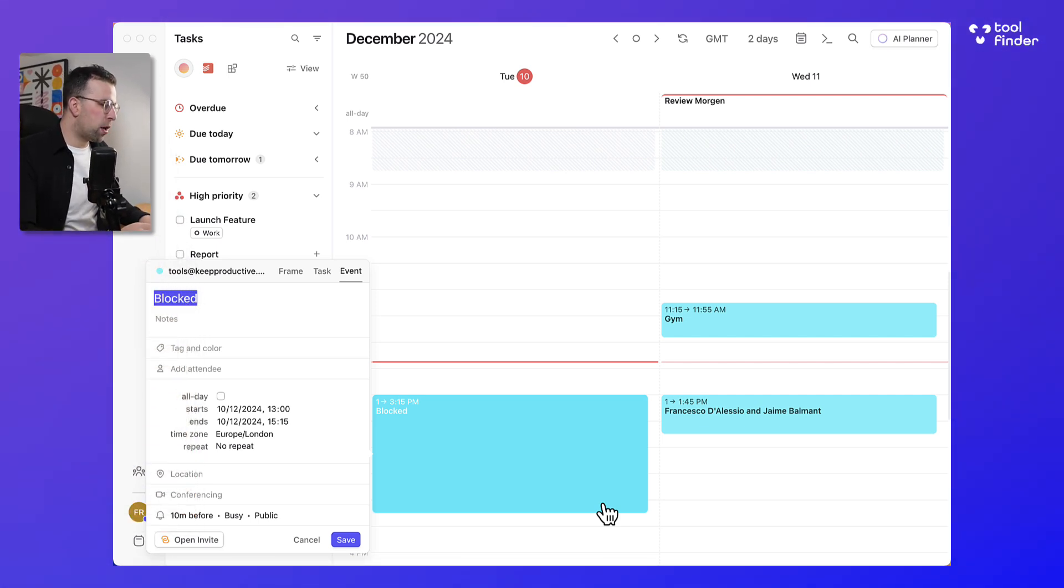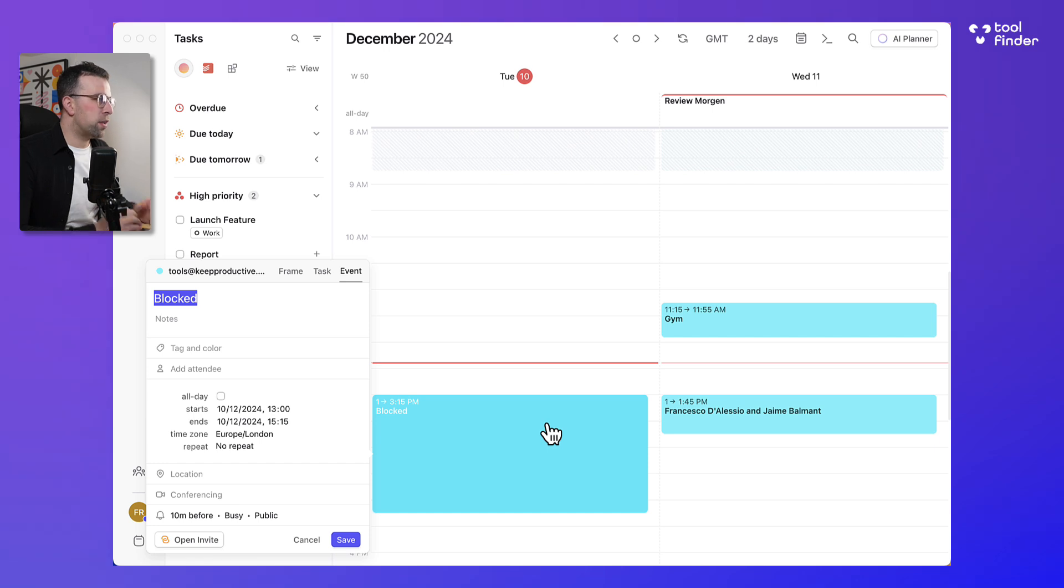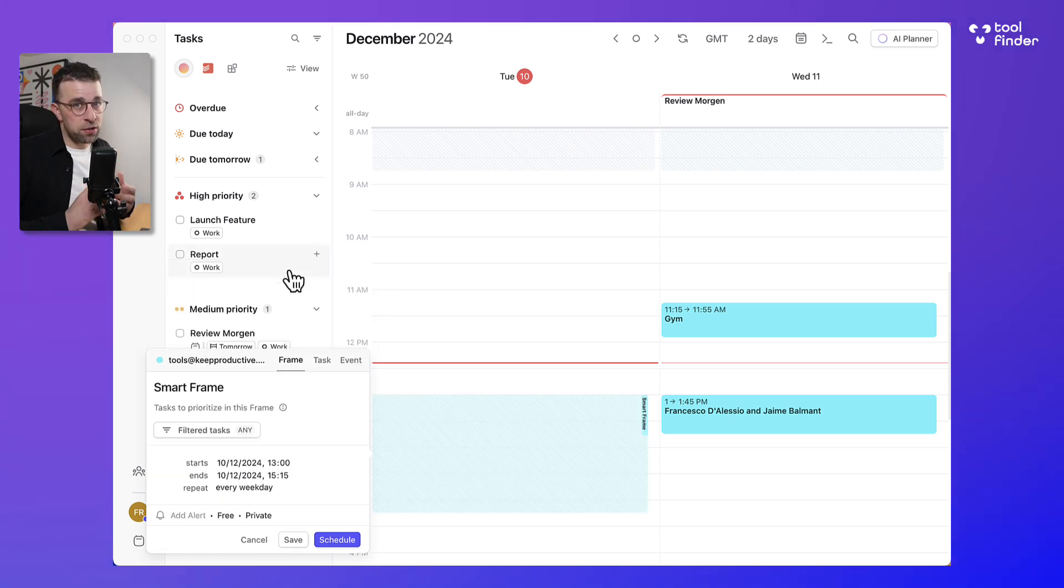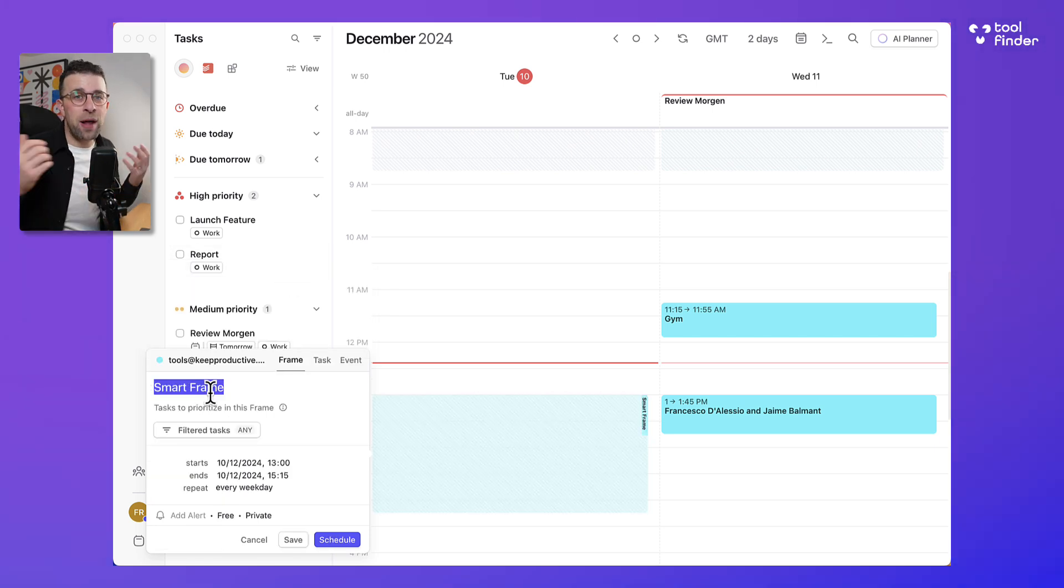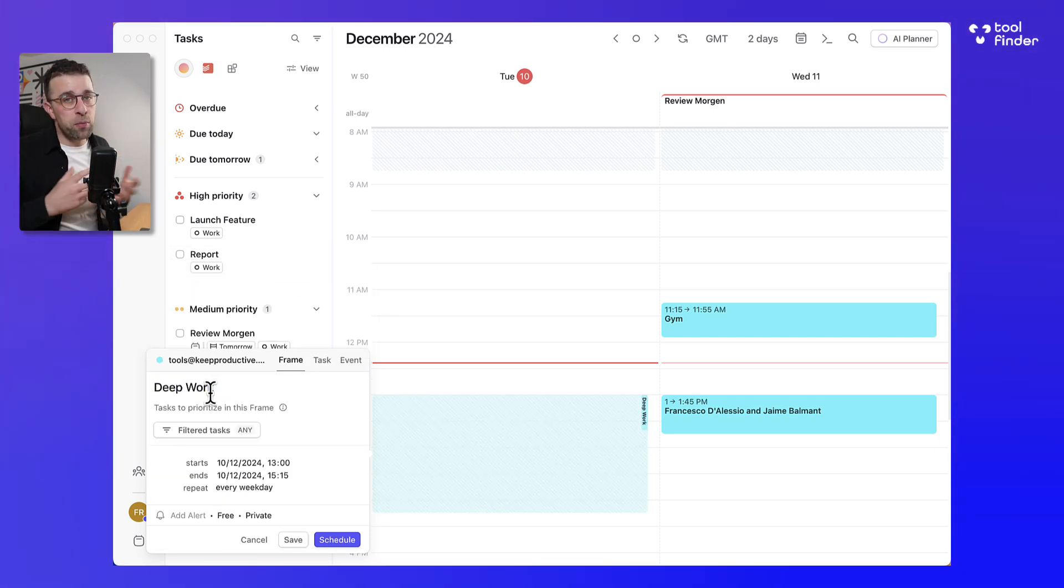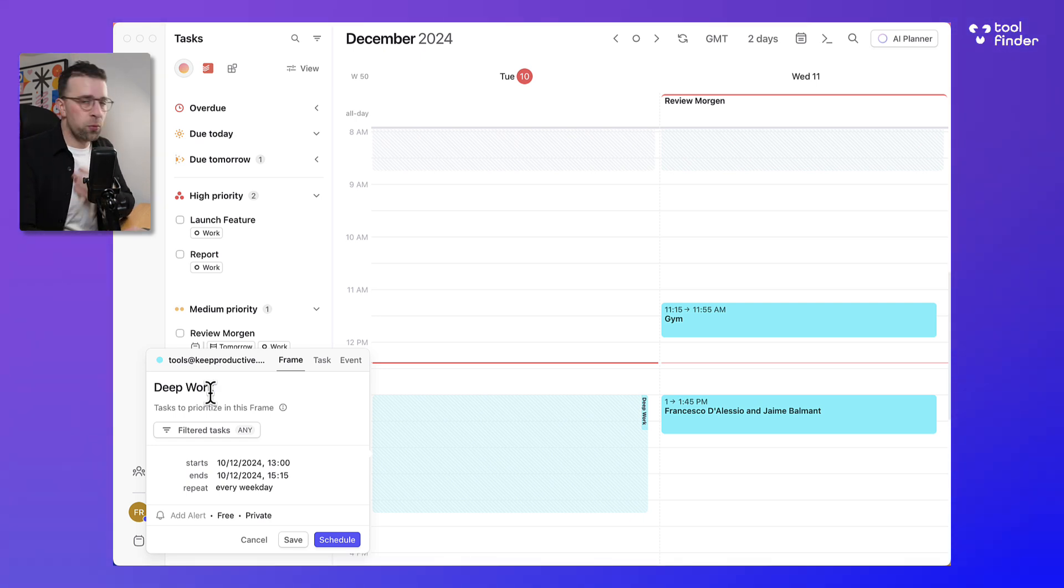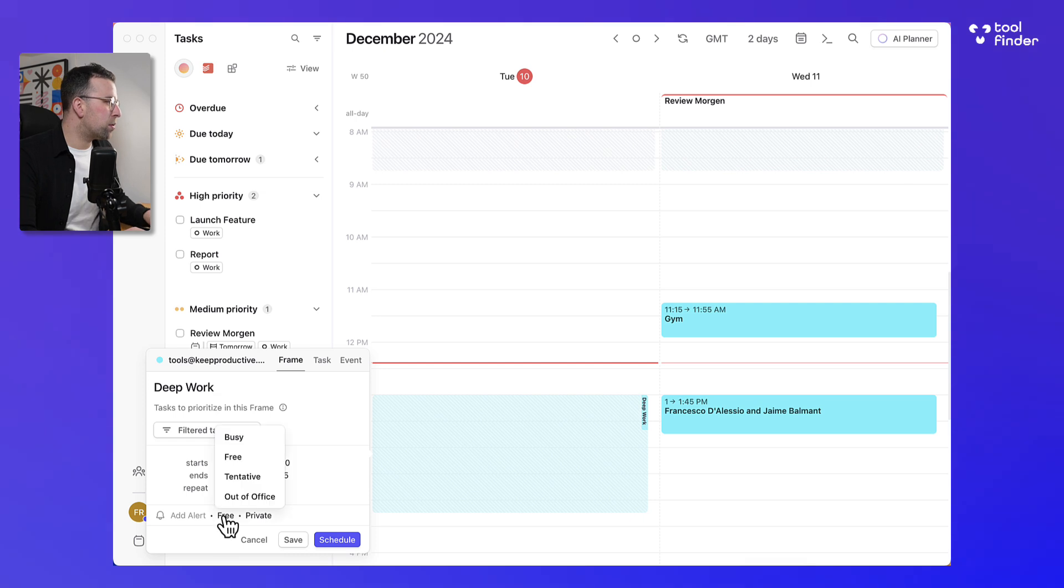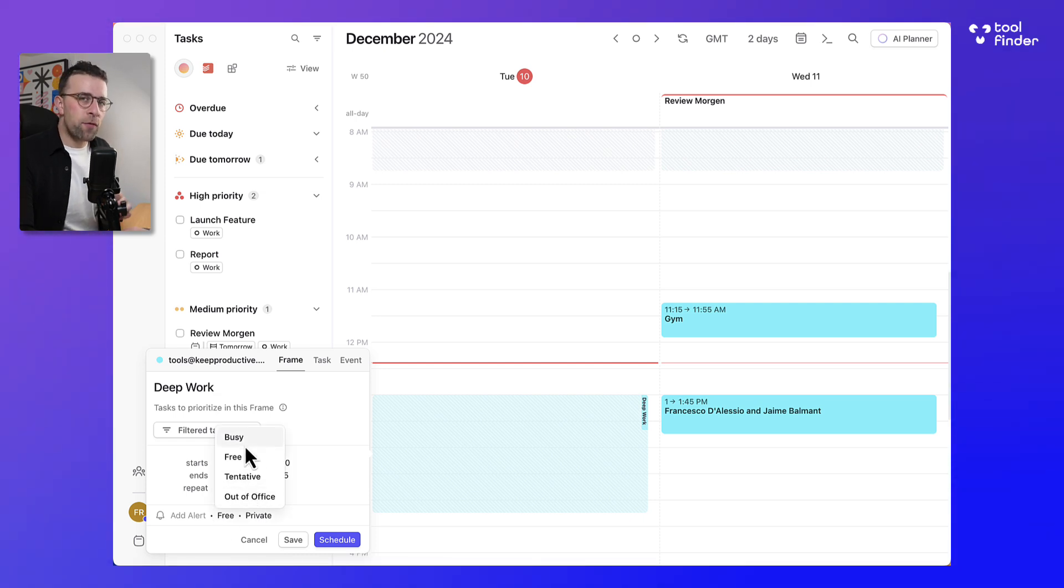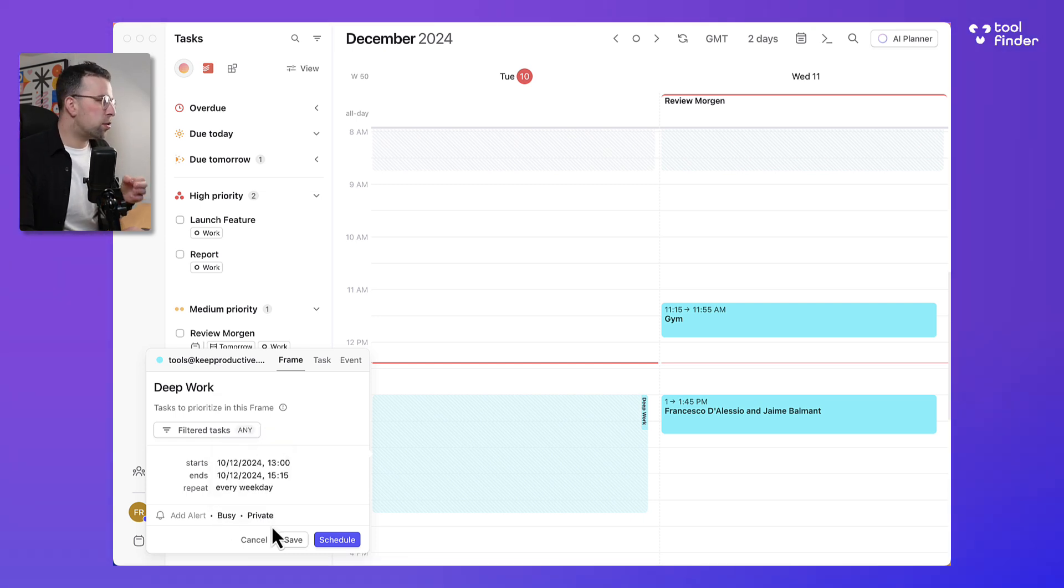So for example I might call this deep work as a frame because that's where I get my intense focus. I don't have any meetings, this will help you protect from meetings by essentially putting busy which will help to protect against meeting slots and now here's where the frame works.